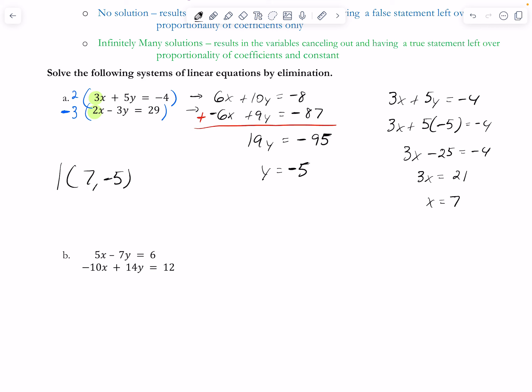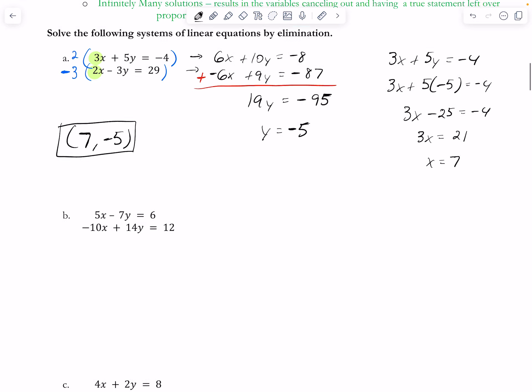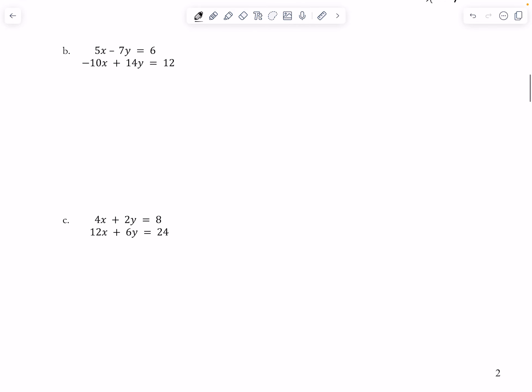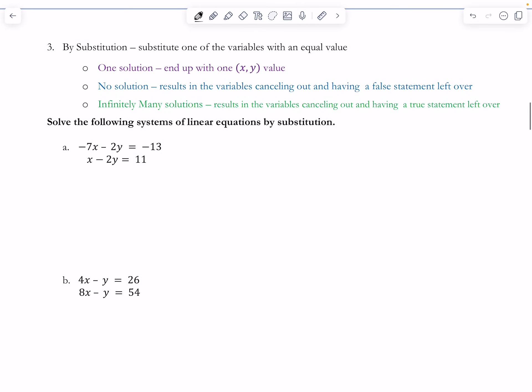That's how you do elimination. I'm going to jump to substitution now. A key point: unless a system is set up with something like 'y equals…', I'd generally use elimination. Problem D is the only one I'd choose substitution for, since the second equation is already solved for y.